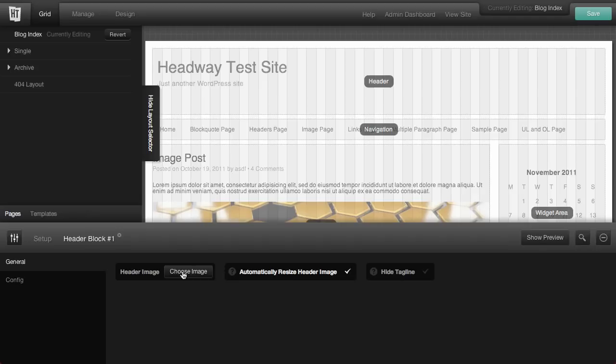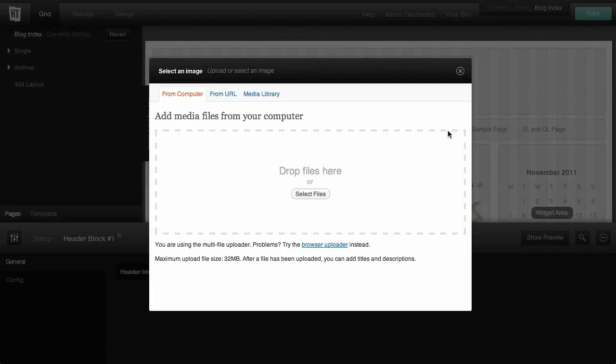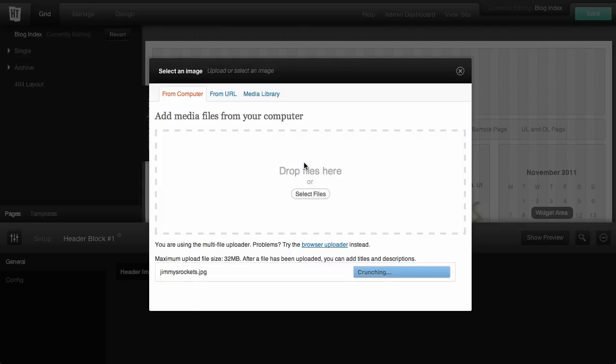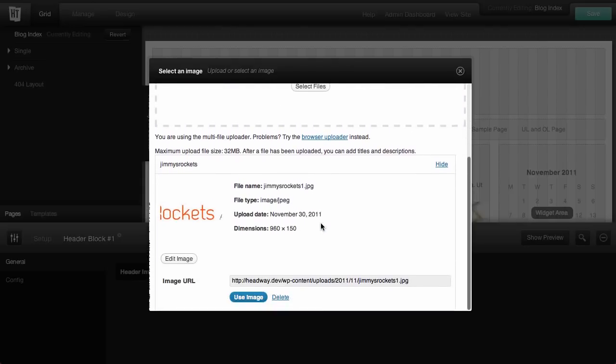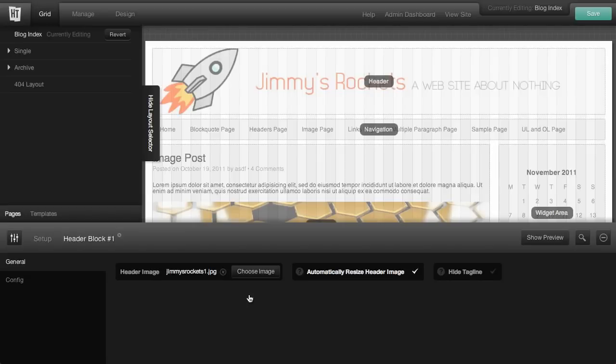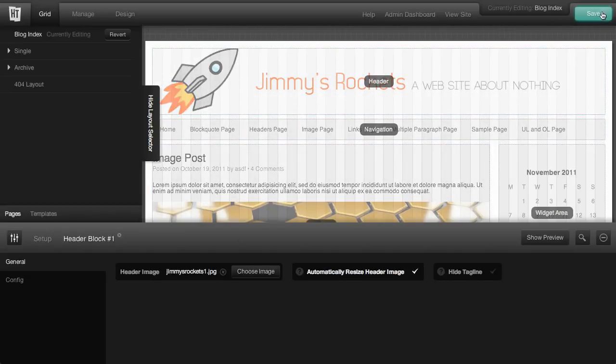Or you can upload an image. We're going to go ahead and upload an image here. And you can see our image is there, so we'll go ahead and save it.